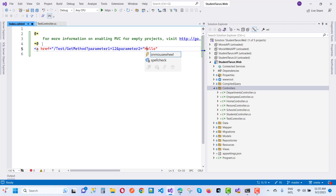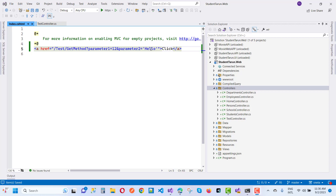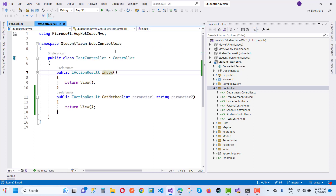There is no need to add a single quotation right here. So just save this and check in the controller that parameter one and parameter two are correct, and create a simple debug breakpoint right here.